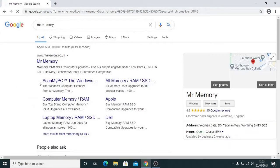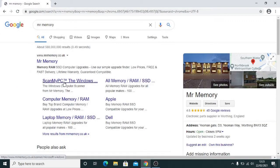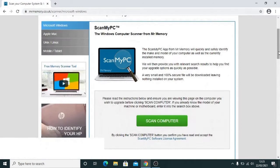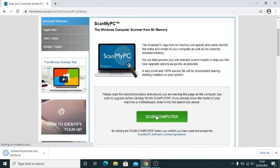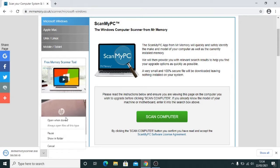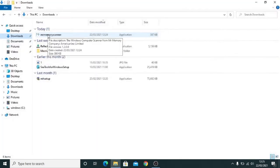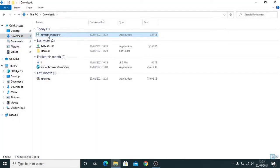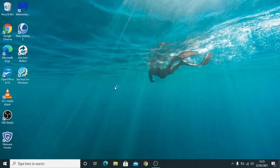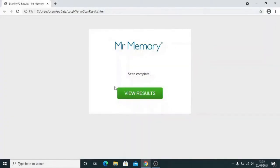We're going to download the Scan My PC tool here, so put the pointer onto this link. Download this tool onto your computer. Scan my computer. If the program doesn't automatically start, you can go to your downloads and start it from there. So let's view the results.